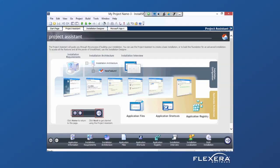With InstallShield 2013, we'll take a quick look at how we handle and improve the process for packaging and deploying complex server applications.